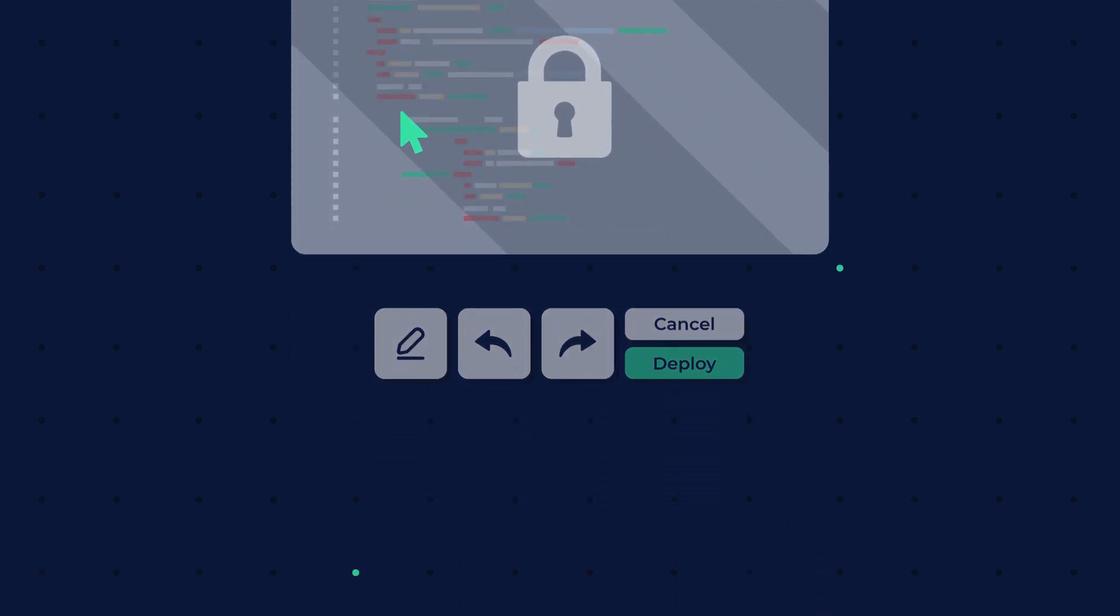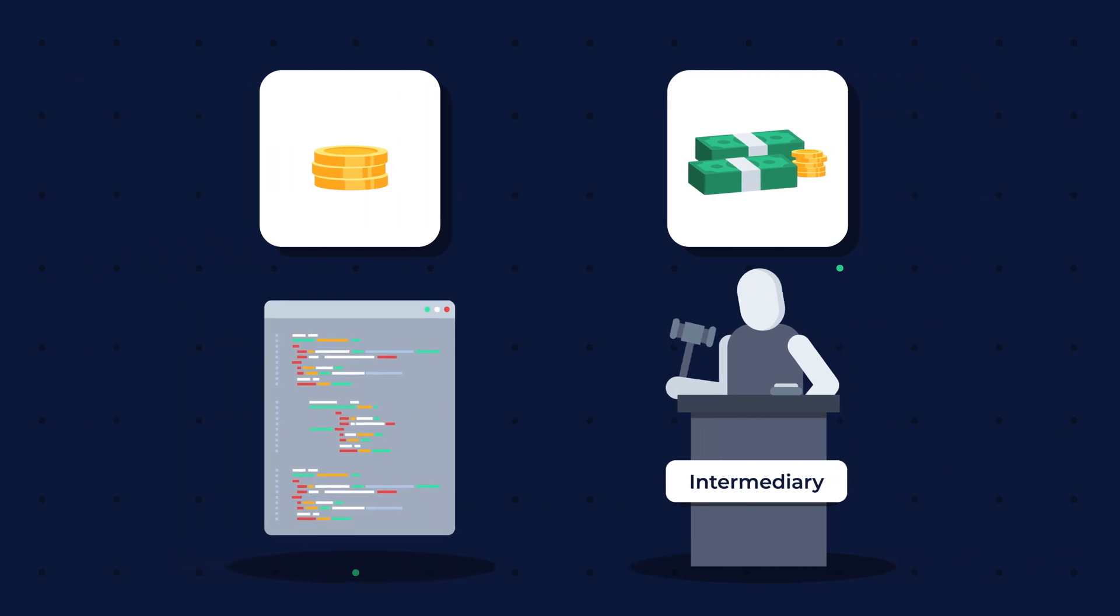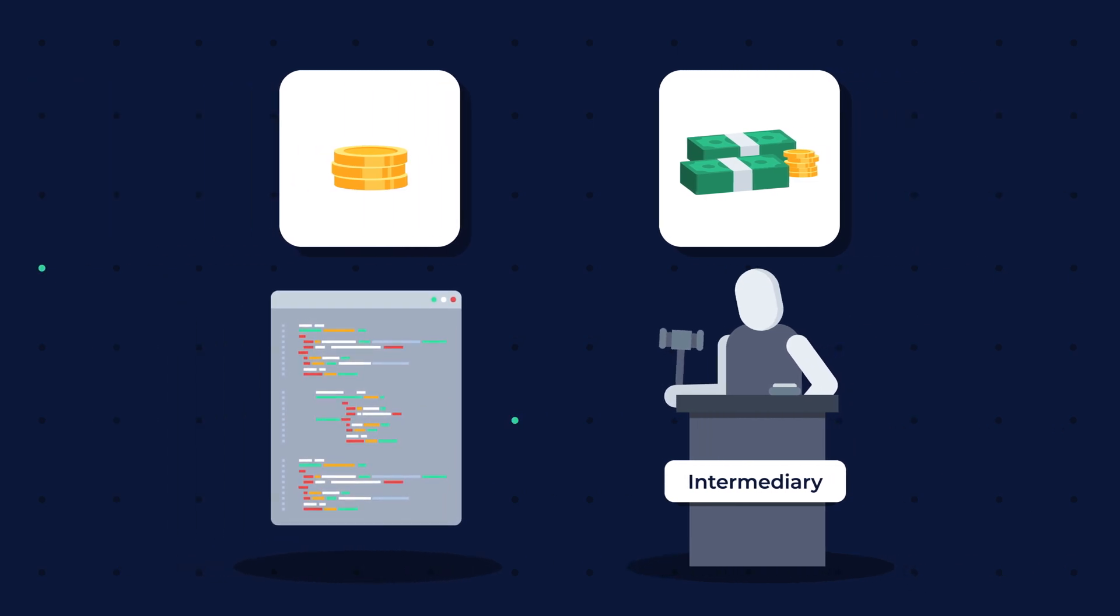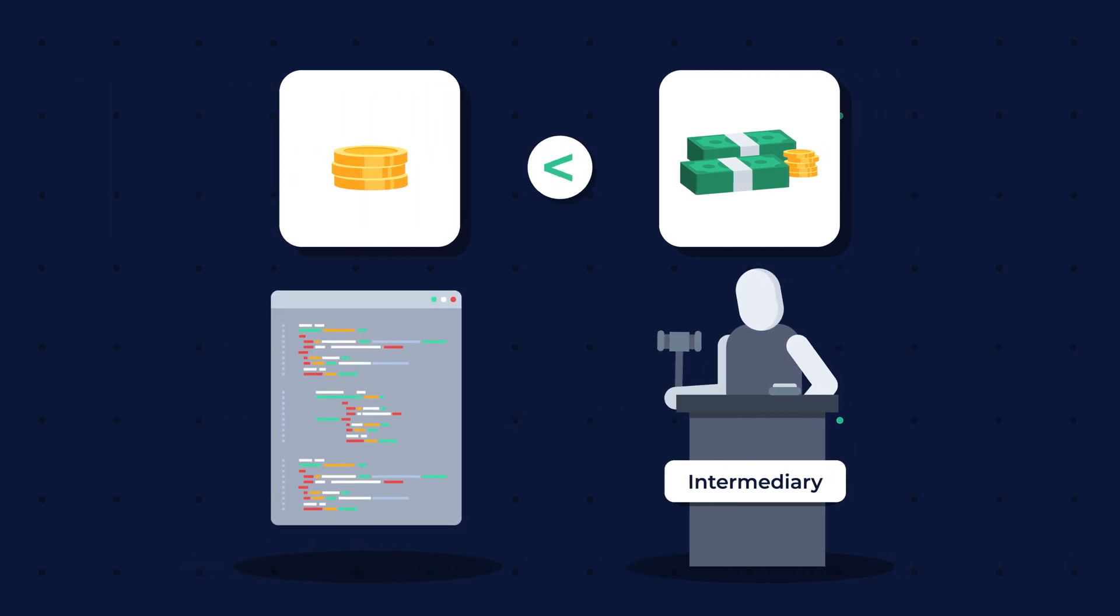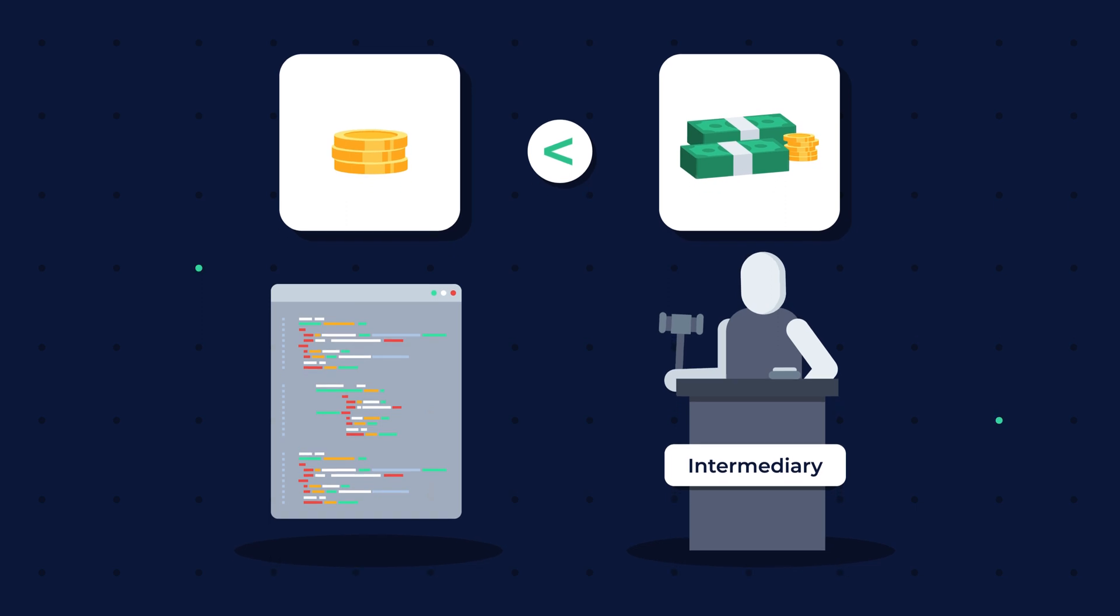And finally, due to being trustless, smart contracts incur significantly lower costs than human-operated protocols.